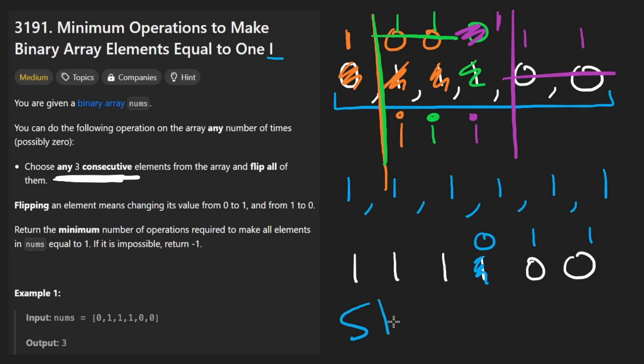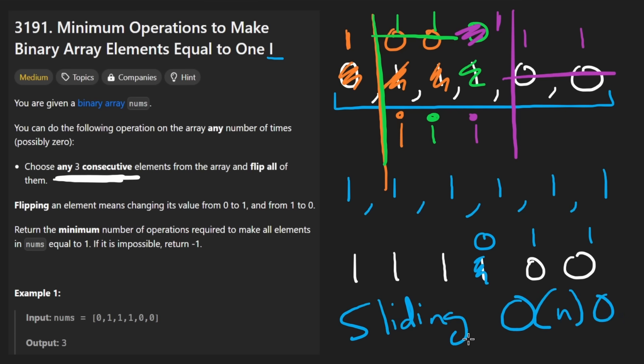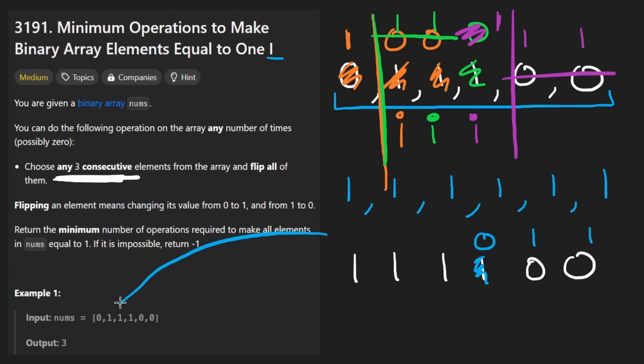This is the sliding window solution. I think it's the most optimal one. It is linear time and constant space. I don't think we can do much better than that. But now that I think of it, I'm starting to realize there might be an alternative solution.